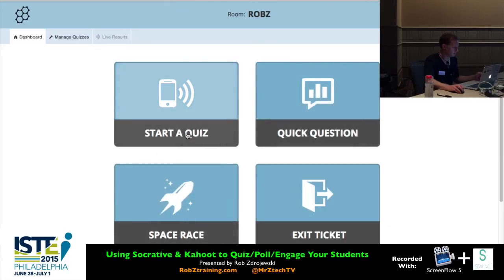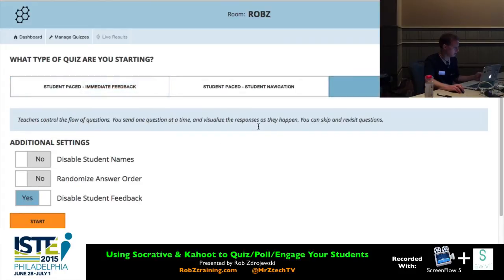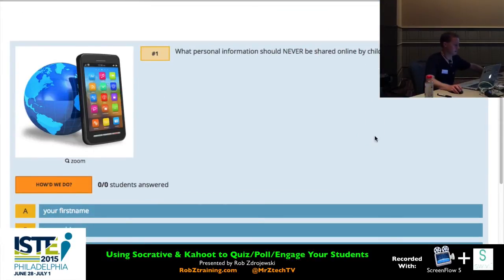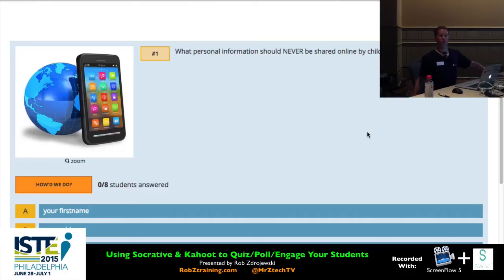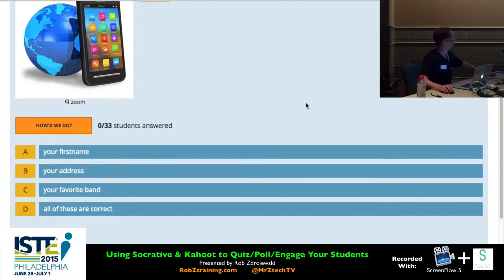Starting the quiz — Digital Citizenship, teacher-paced, with student feedback enabled. You should now be seeing this question: 'What personal information should never be shared online by children?' There are right and wrong answers within this quiz — these are no longer opinion-based questions.